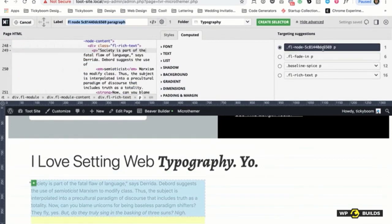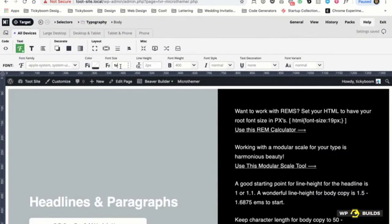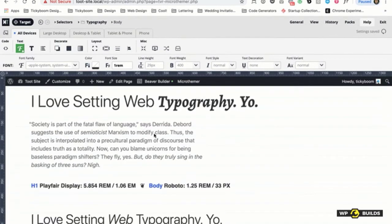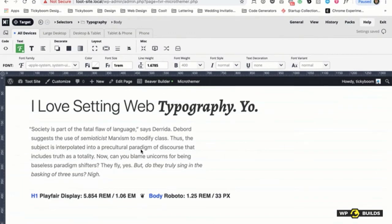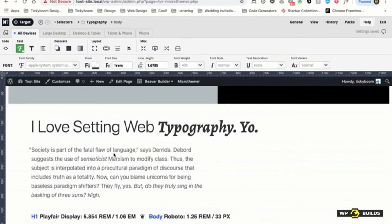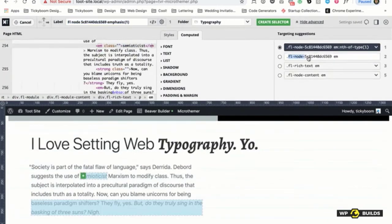We're not going to target the paragraph — we're going to target the body and set it to 1 REM. One REM is now applying everything globally. That way I don't have to worry about anything — if I throw a text module into Beaver Builder and write some text, it'll be 1 REM and styled the way we're doing right now. I'm going to use 1.6785 for the line height — roughly a 33-pixel line height relationship that I like. Now our web type is all set for body.